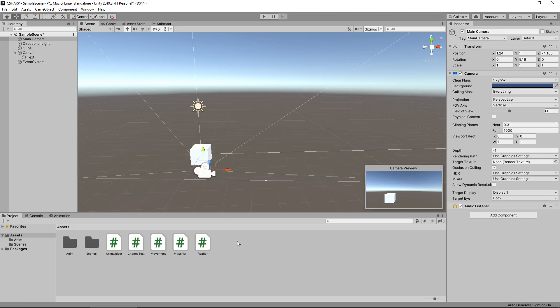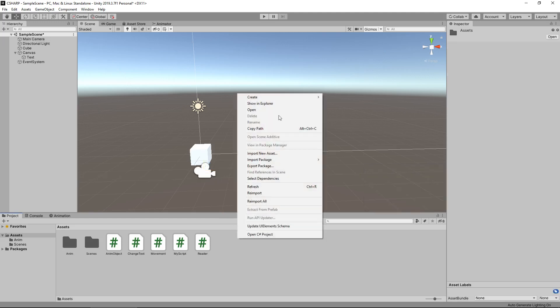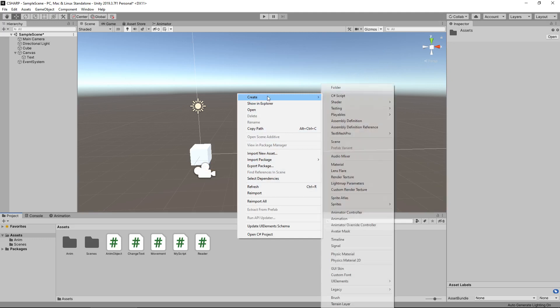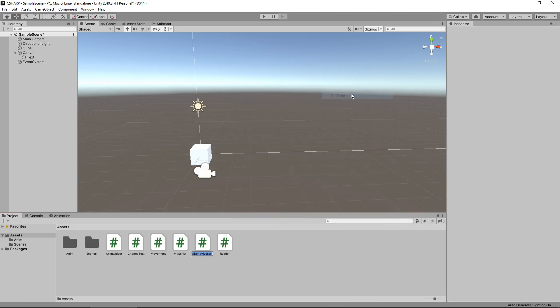So remember, a sequence of events can control everything that goes on at any specific given time. So let's right click, create a new script, and I'm just going to call it sequence.